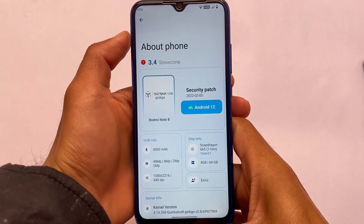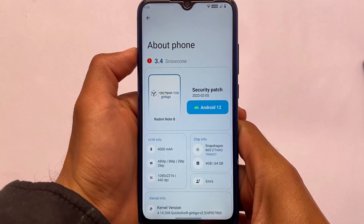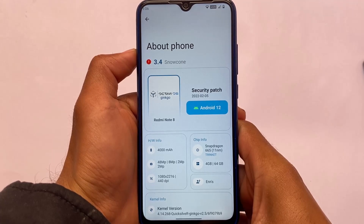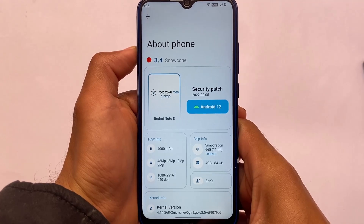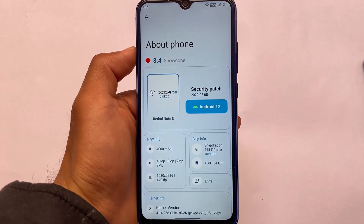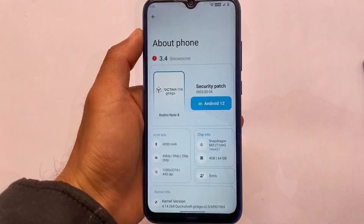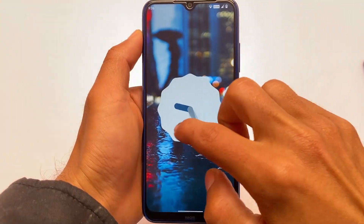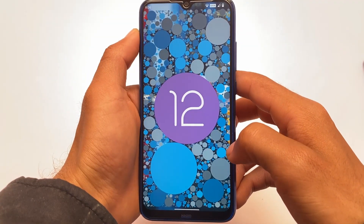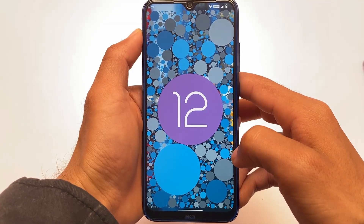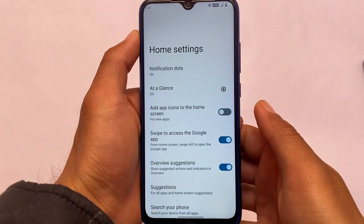Octavi OS latest version is out, based on Android 3.4 — 'Snow Cone' is the code name. Octavi OS 3.4 is looking interesting with some new changes. It has the February security patch available, and if you long-press the Android 12 option in About Phone, you'll be able to see the Android 12 easter egg on your device. Version 3.4 is looking stable with some good stability improvements.